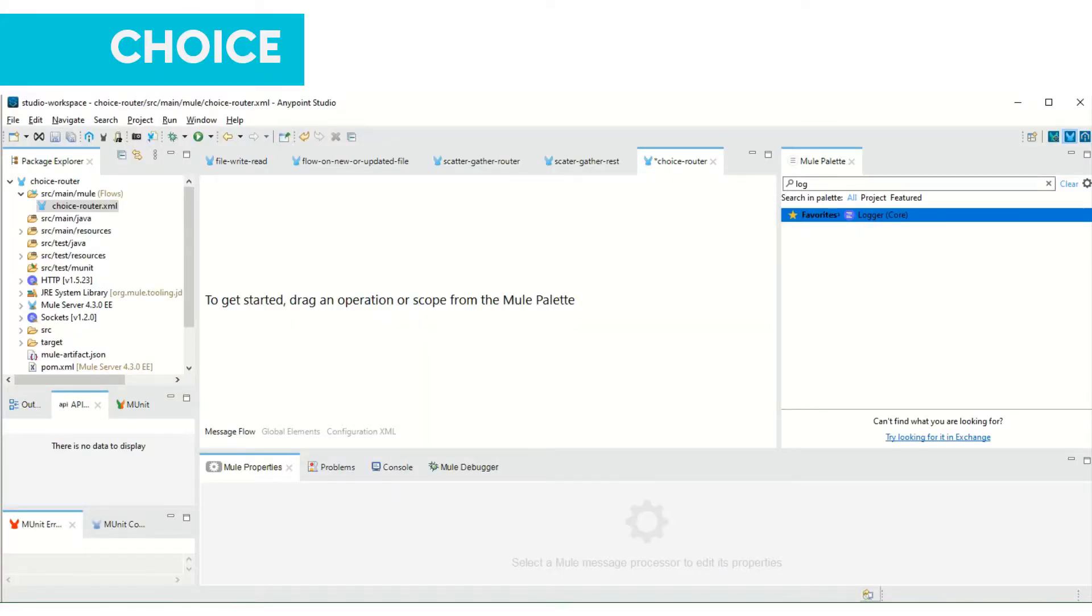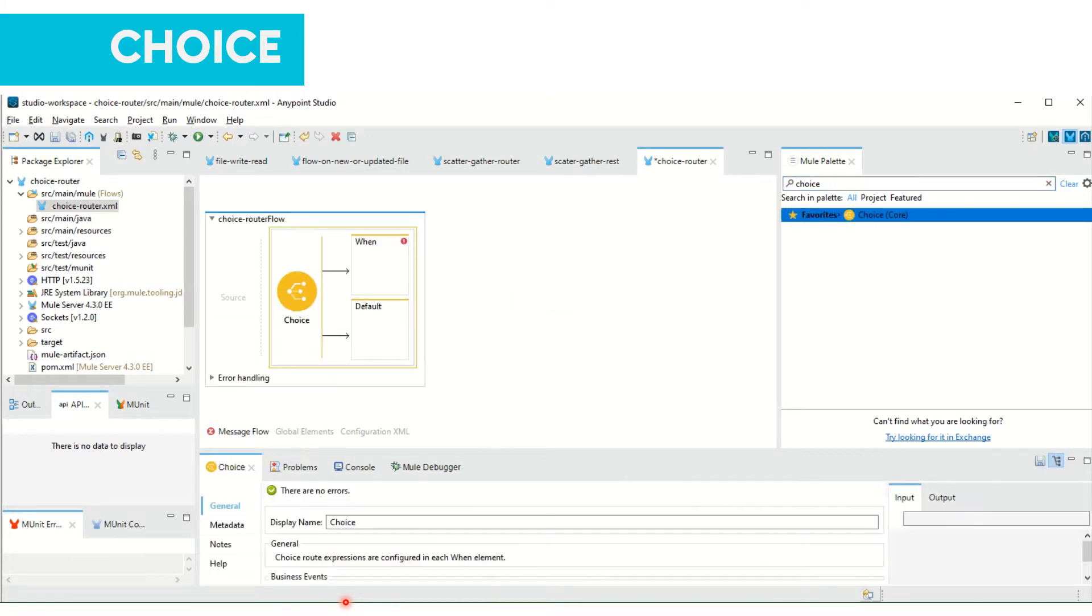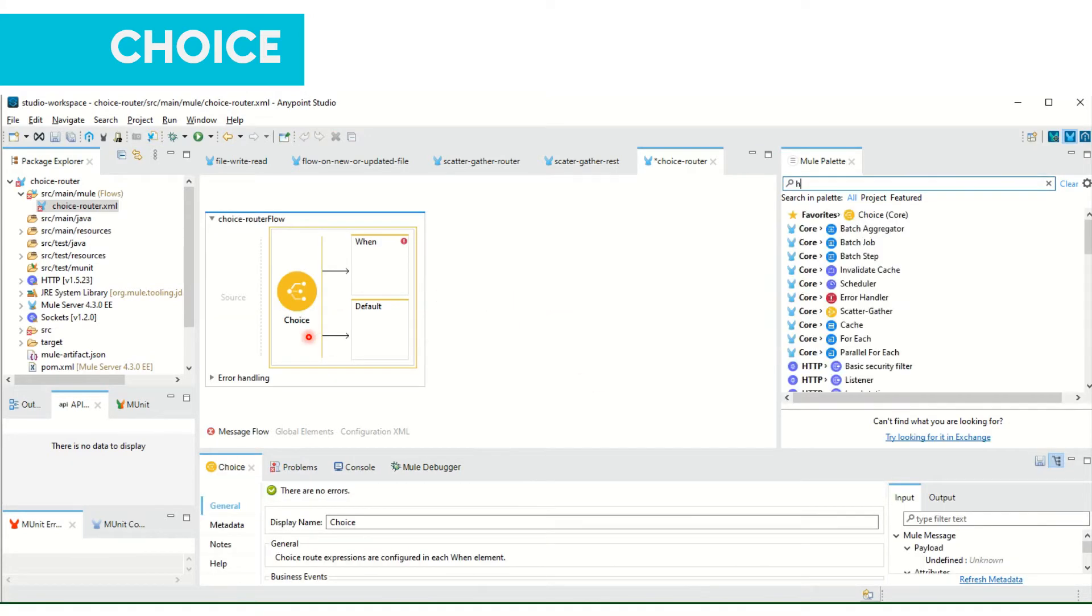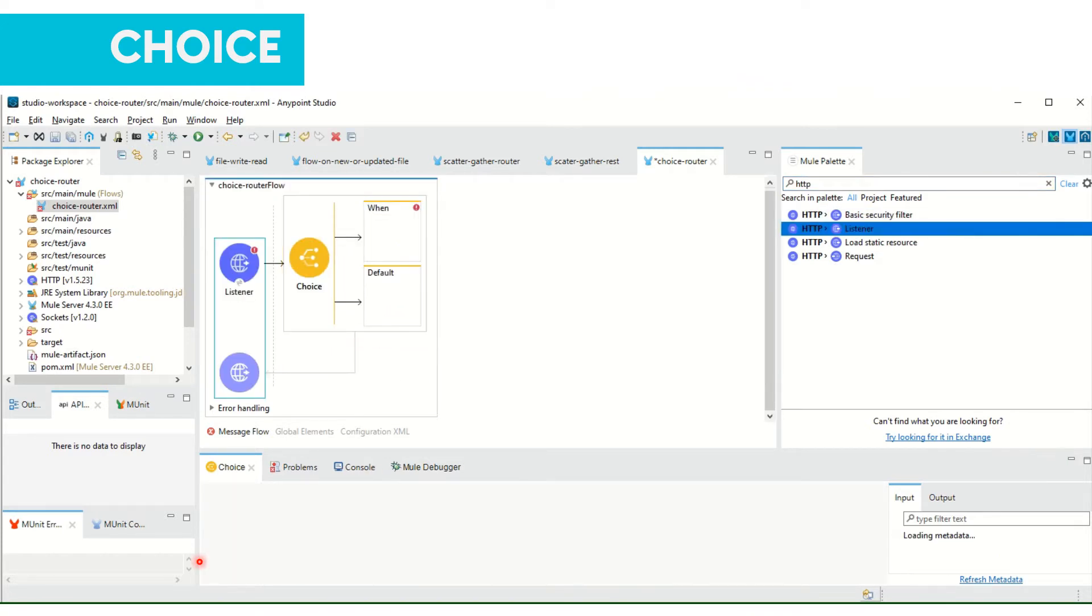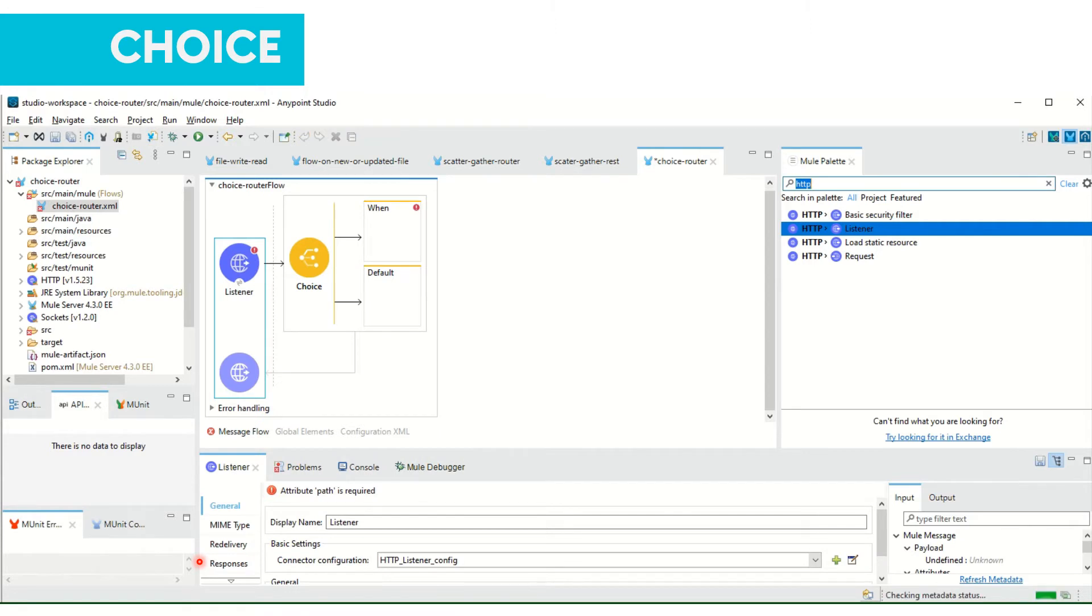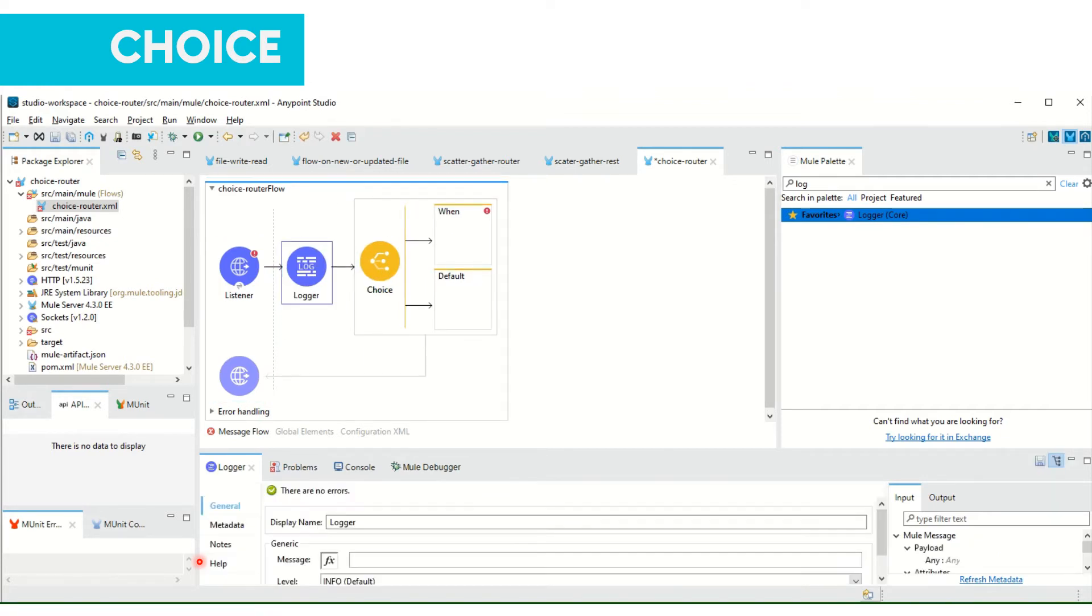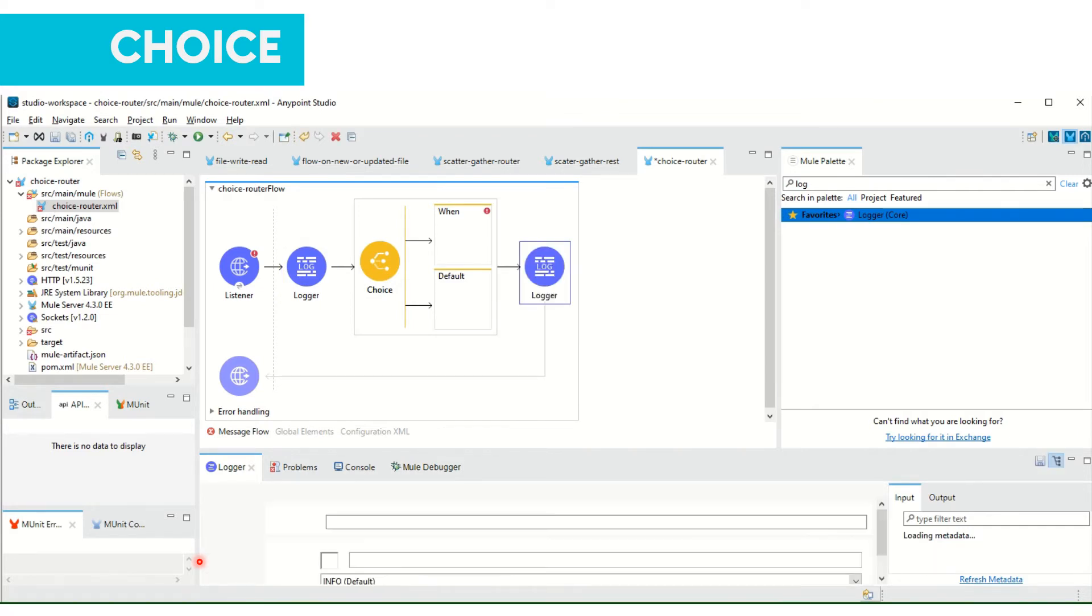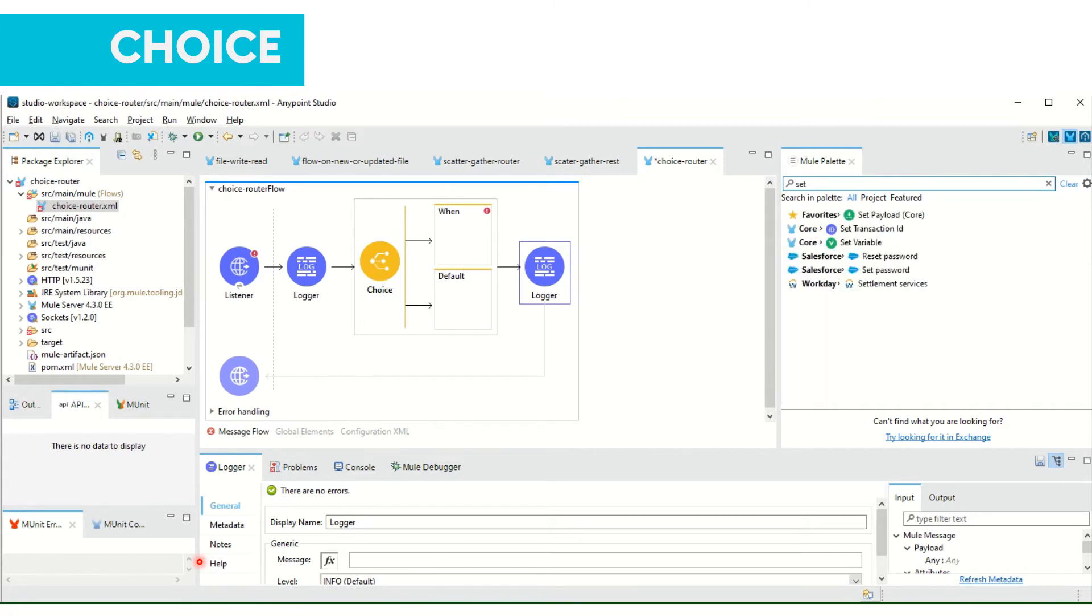Let's get started with the demo. First we will pull in choice router. We need one HTTP listener and we will be logging input and output payload.